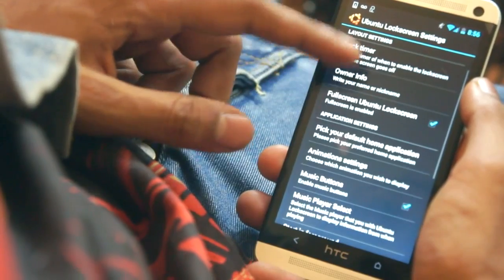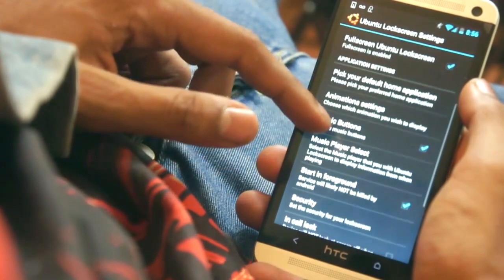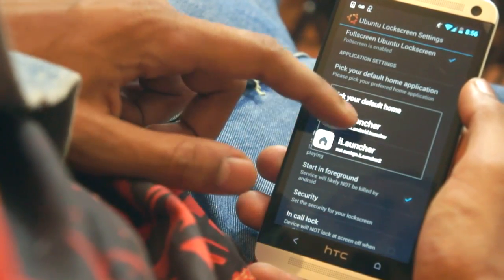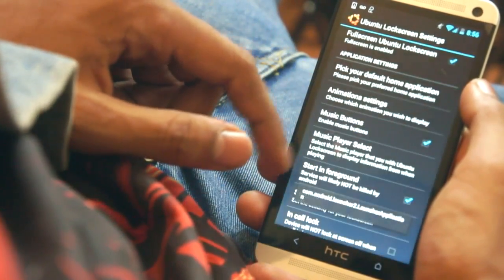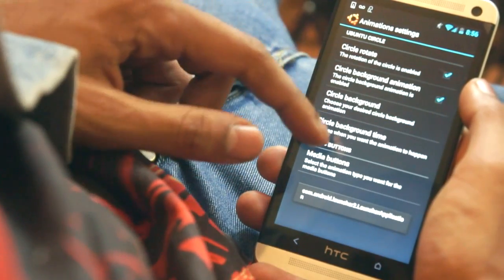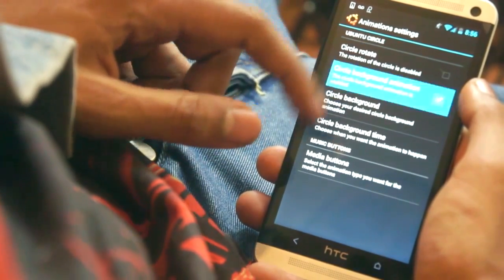After the install there will be an icon on your home screen. Clicking the icon will load up some settings of the application. In the settings there will be a number of options and tweaks you can do to make the lock screen look how you want it to.